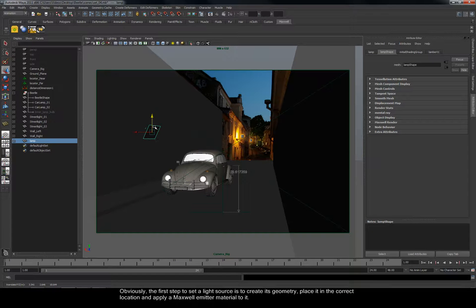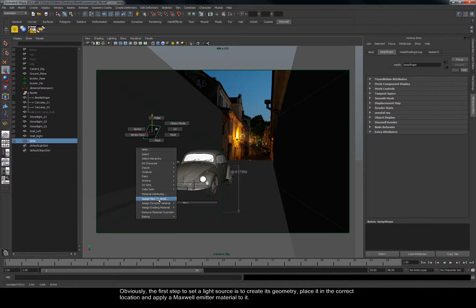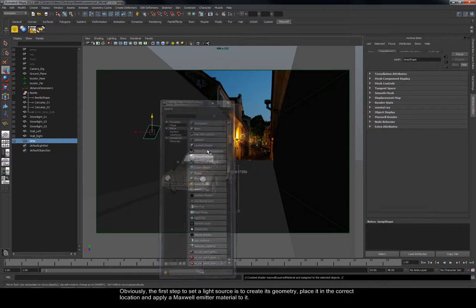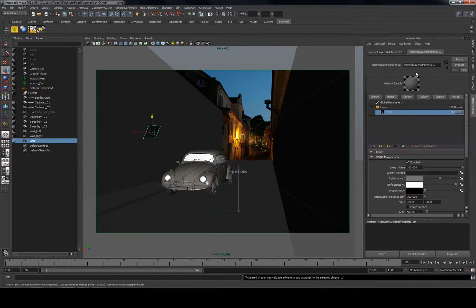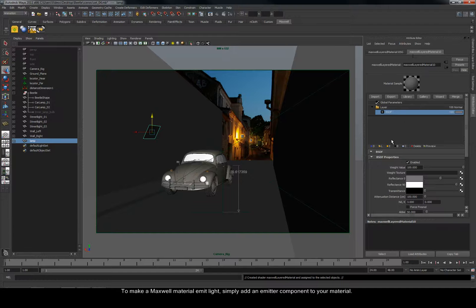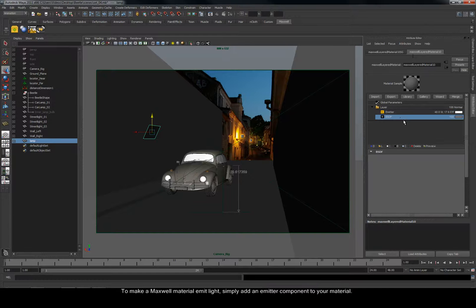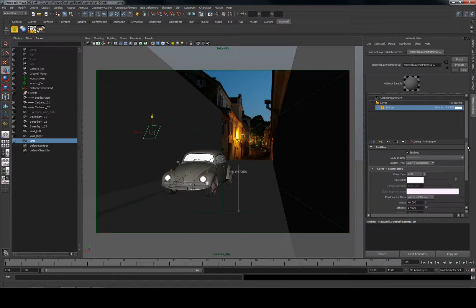Obviously, the first step to set a light source is to create its geometry, place it in the correct location, and apply a Maxwell emitter material to it. To make a Maxwell material emit light, simply add an emitter component to your material.